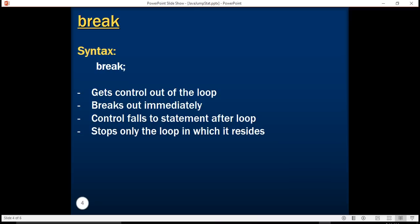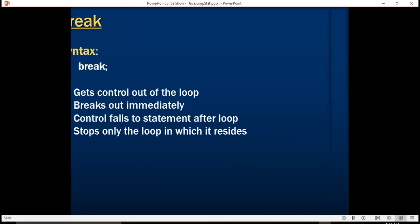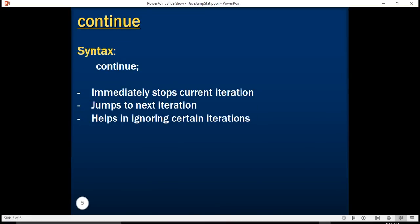Similarly, there is another construct called continue. Continue allows you to stop the current iteration. Wherever it is, it stops the current iteration. And then it doesn't stop execution of the loop. It moves to the next iteration. It helps in ignoring certain iterations. Let's take an example again.